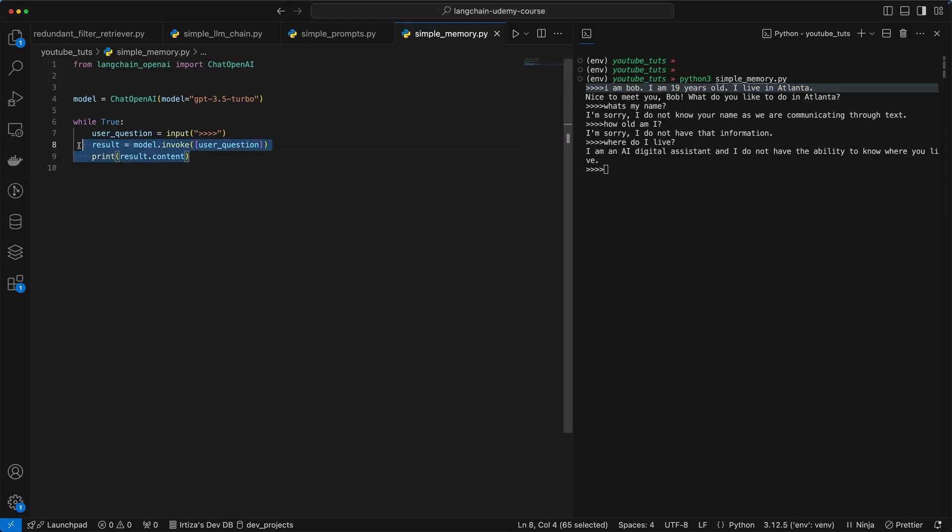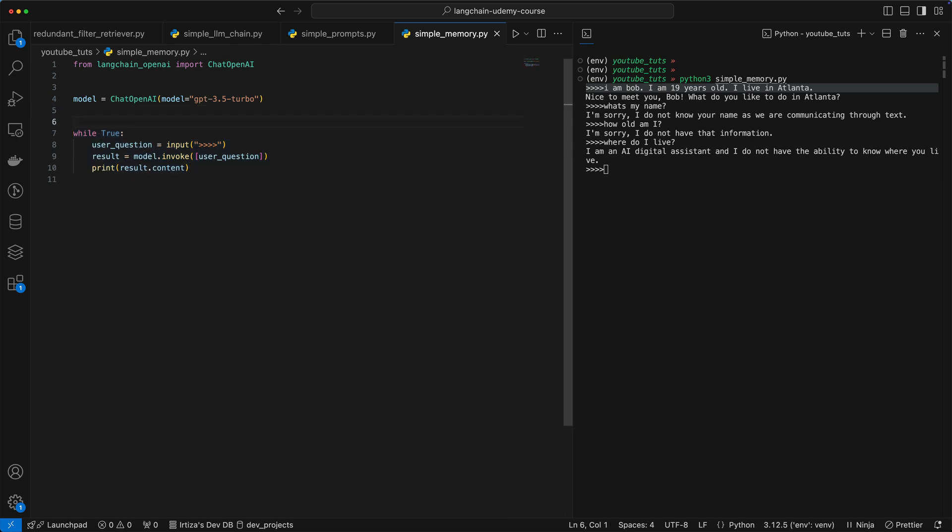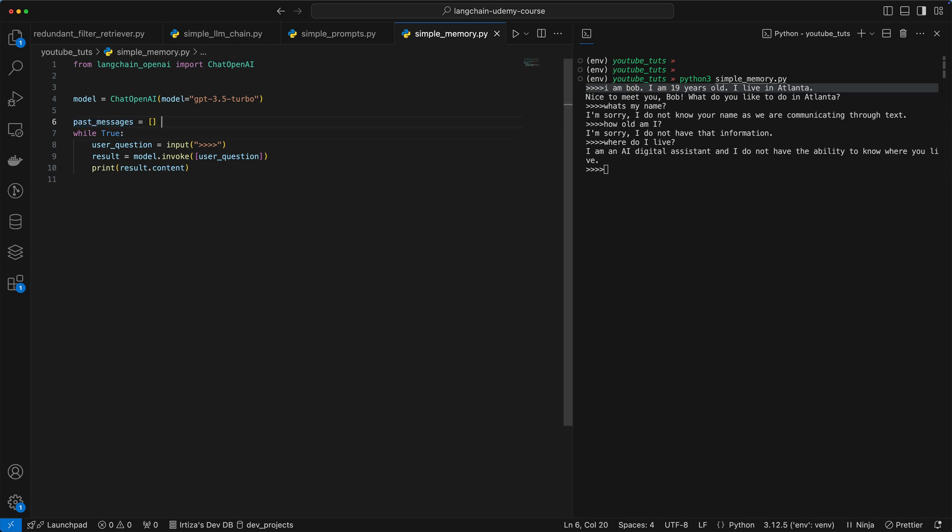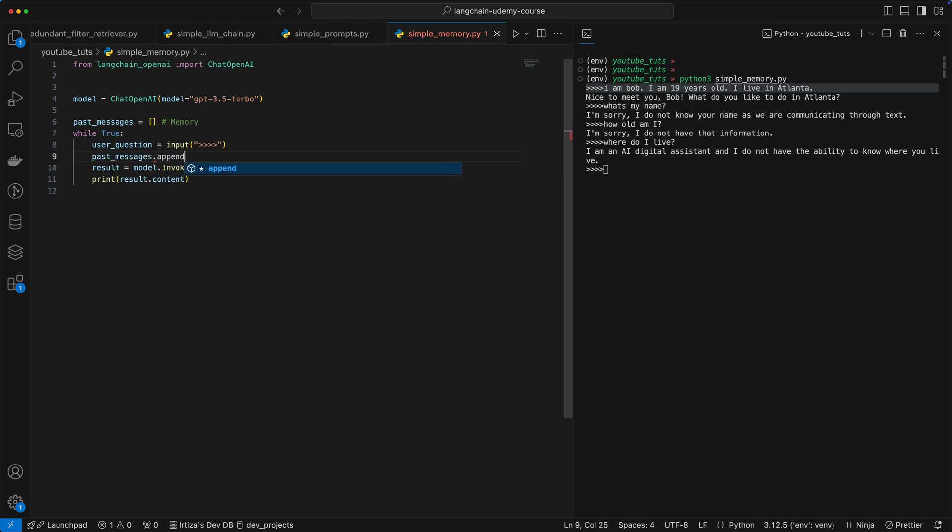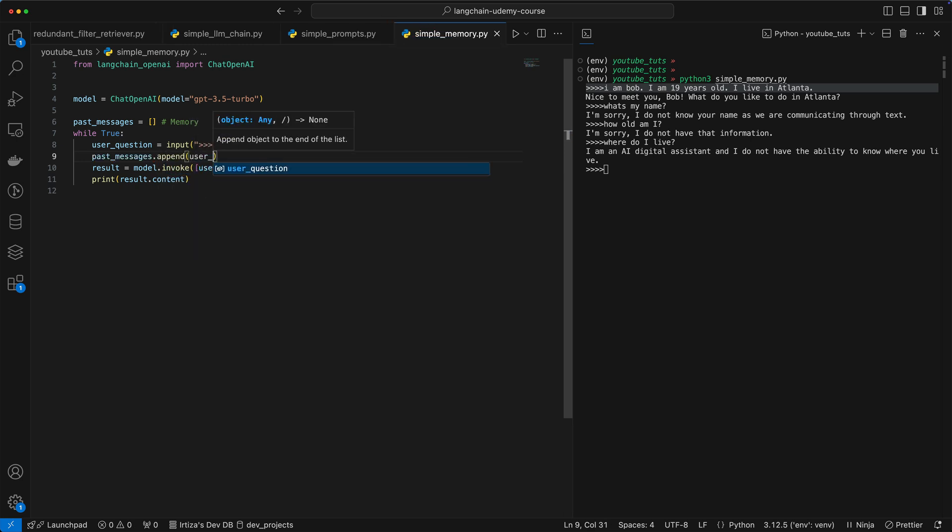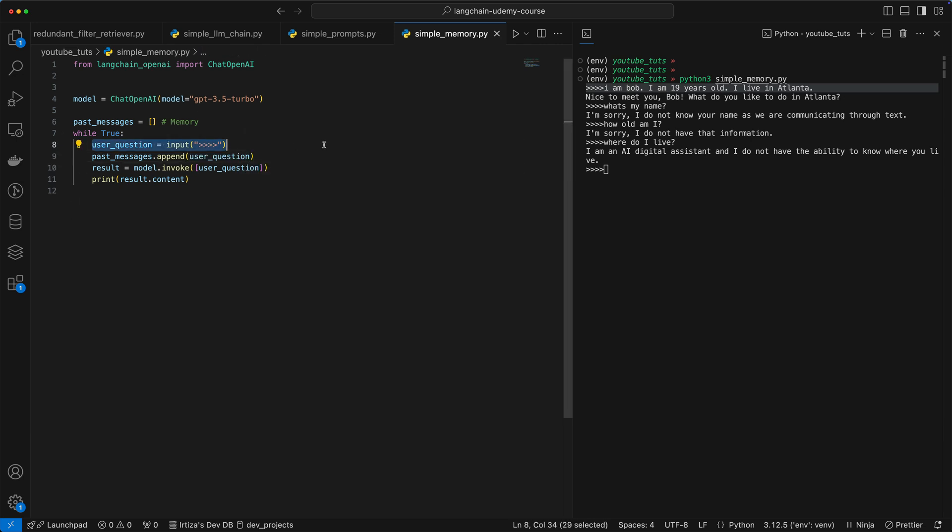So let's go through an example. I think that's going to make it much clearer. We're going to keep the bulk of the code the same here, but we're going to now add a list that's called past messages. Now, every time the user gives us the question, we're going to add it to memory. So this is our memory. Instead of that, we want it to be converted into a message.